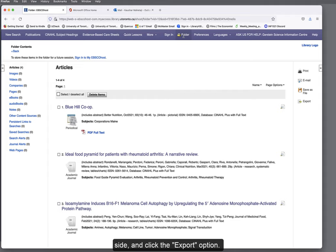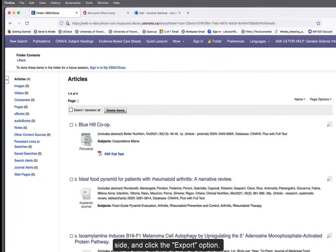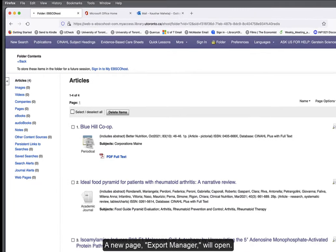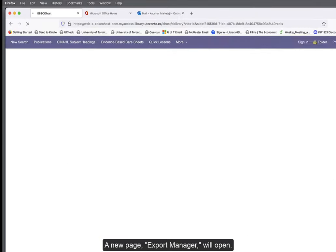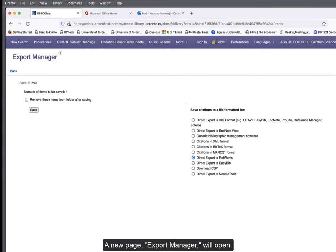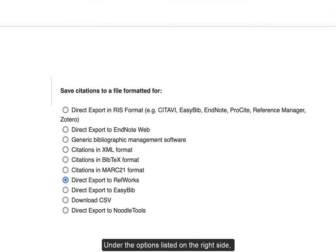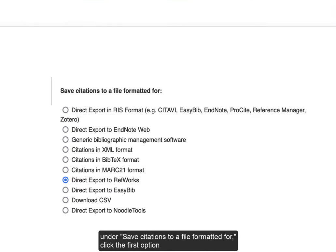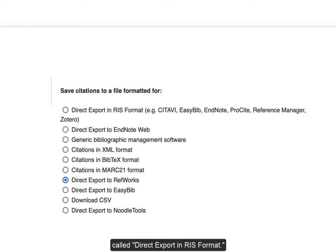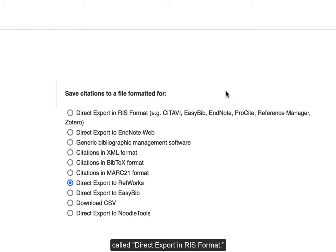Go to the right side and click the Export option. A new page, Export Manager, will open. Under the options listed on the right side, under Save Citations to a File Formatted For, click the first option called Direct Export in RIS Format.